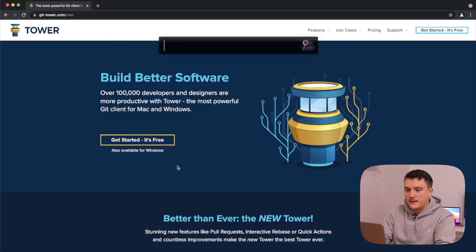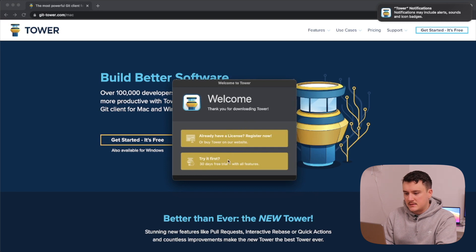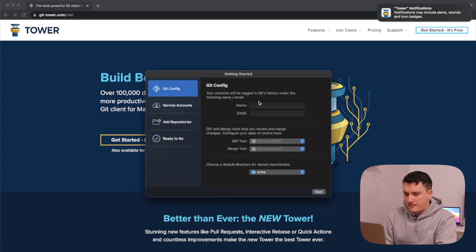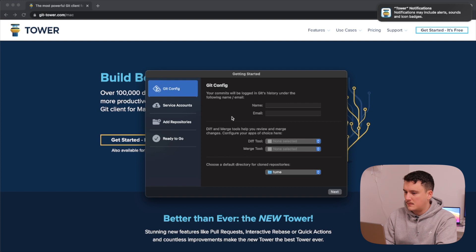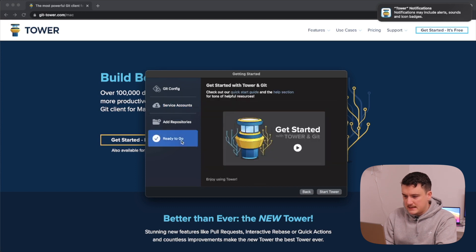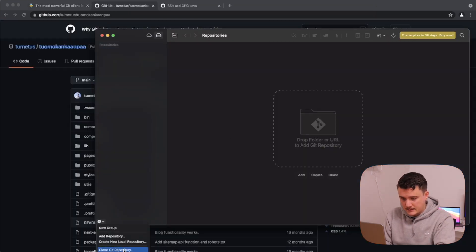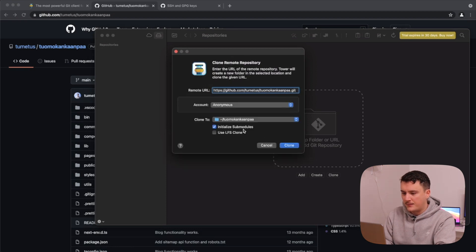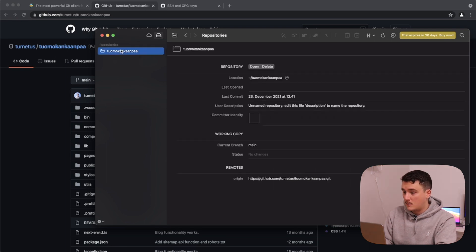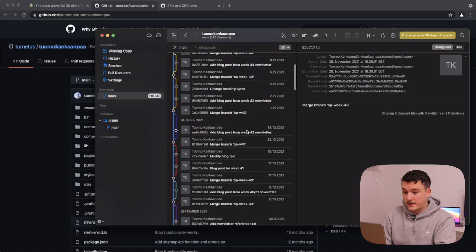It should be installed, so let's open it up. I have a license already but I'll just use the trial for now and go from there. I'll leave the service accounts as-is and start Tower. In Tower I can click the plus sign, choose Clone Git Repository, paste in the URL and clone it. We can see the repo here and open it up to see everything inside — Tower is working correctly.